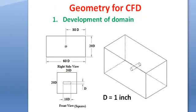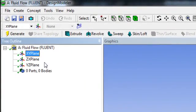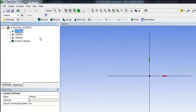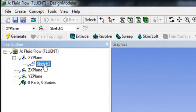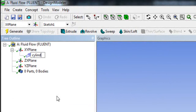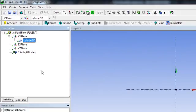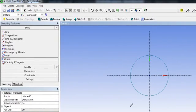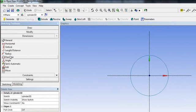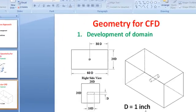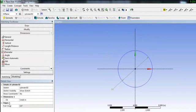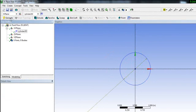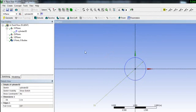First, select your XY plane and make it normal. Go to sketch — you can rename it to 'cylinder 3D'. Now go to the sketch tab, select the circle tool, and when the cursor snaps to the origin point marked P, draw the circle. You can dimension it: the diameter is one inch.